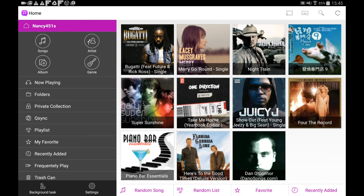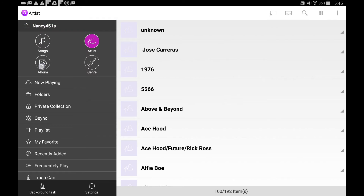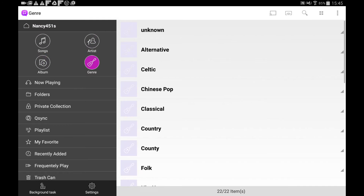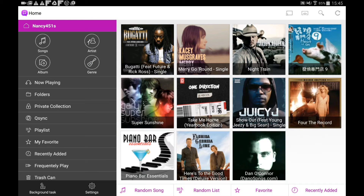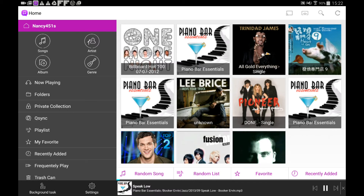There are also Songs, Artist, Album, and Genre categories for you to help find your music quickly. Click on the file to play your music.